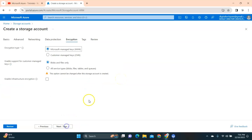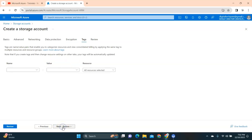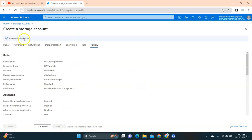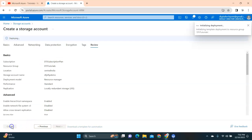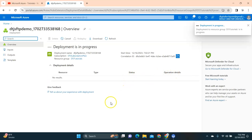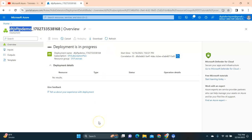Click on Encryption. I'll keep the default encryption provided by Microsoft. If you have your own customer-managed keys, you can select that option. I'm going to leave blob and files only as is. Click on Tags if you want to add any, then click Review. You can see it is validating — now it's validated. Click the Create button.